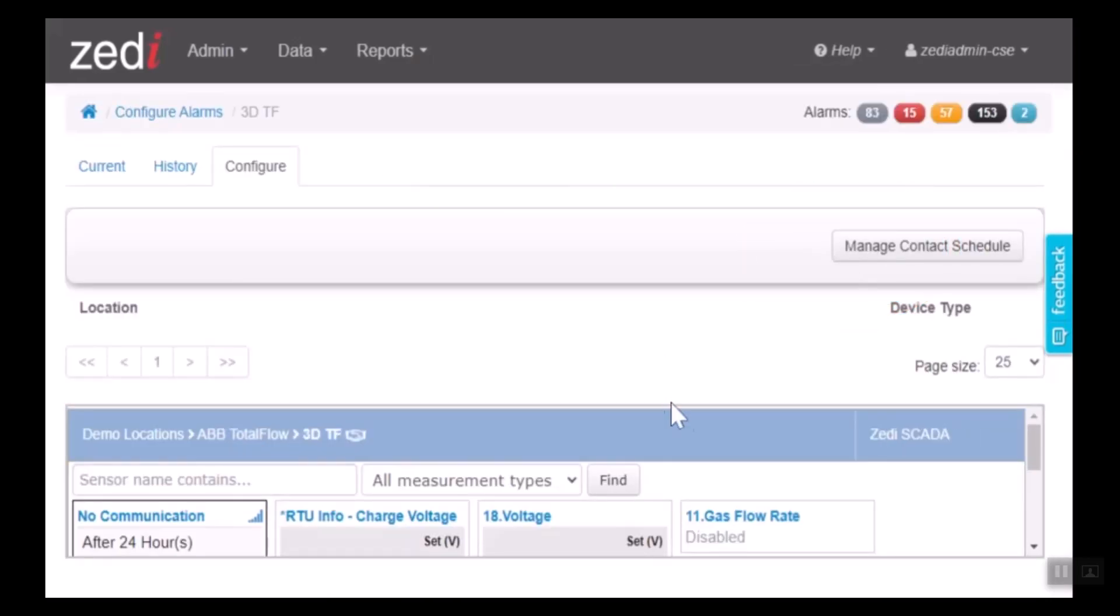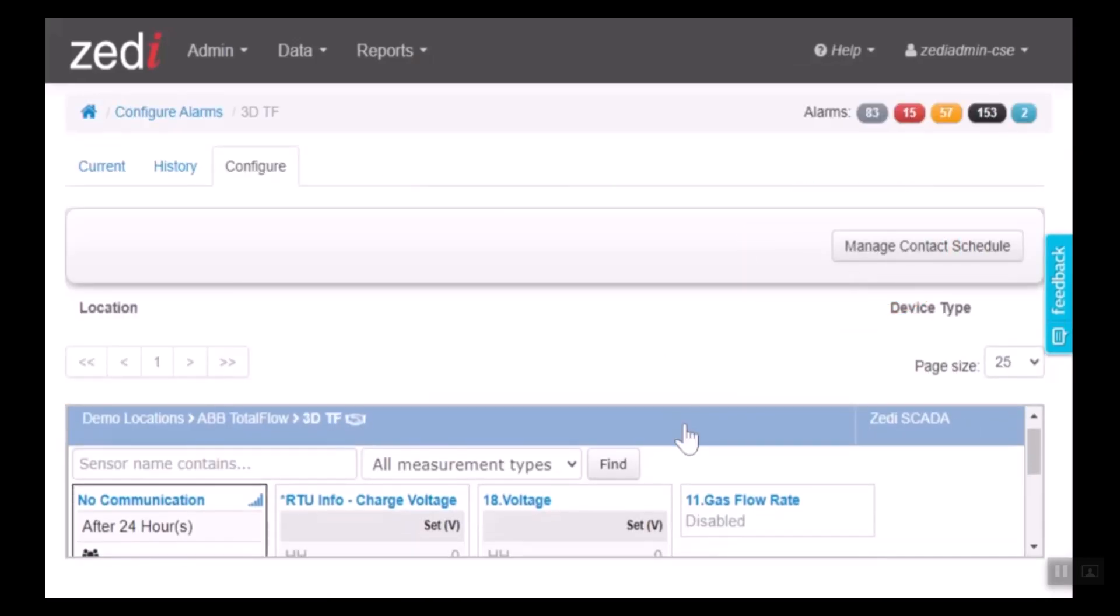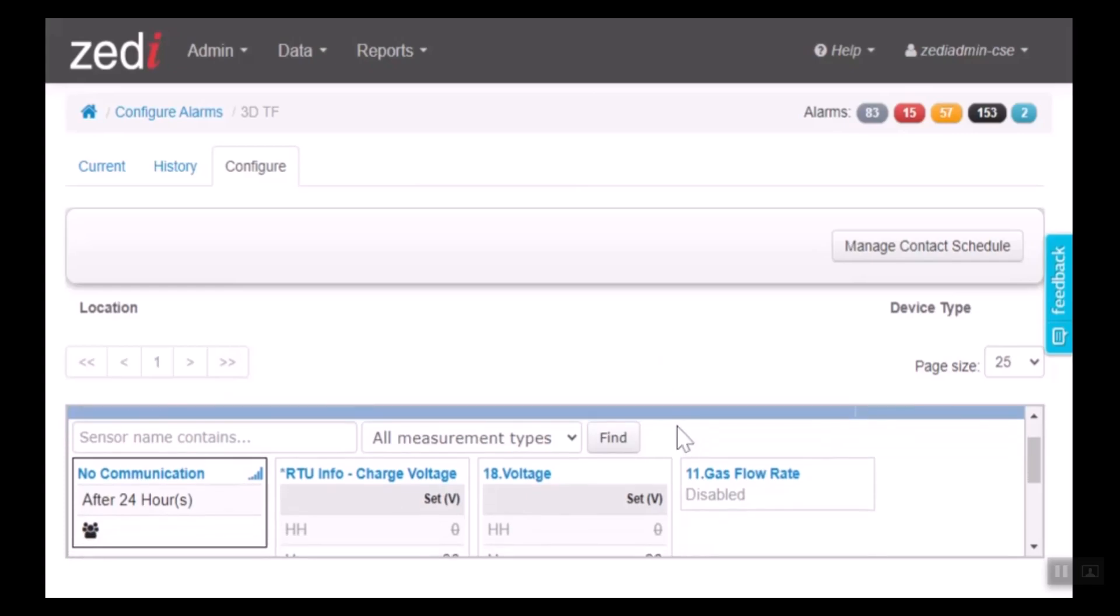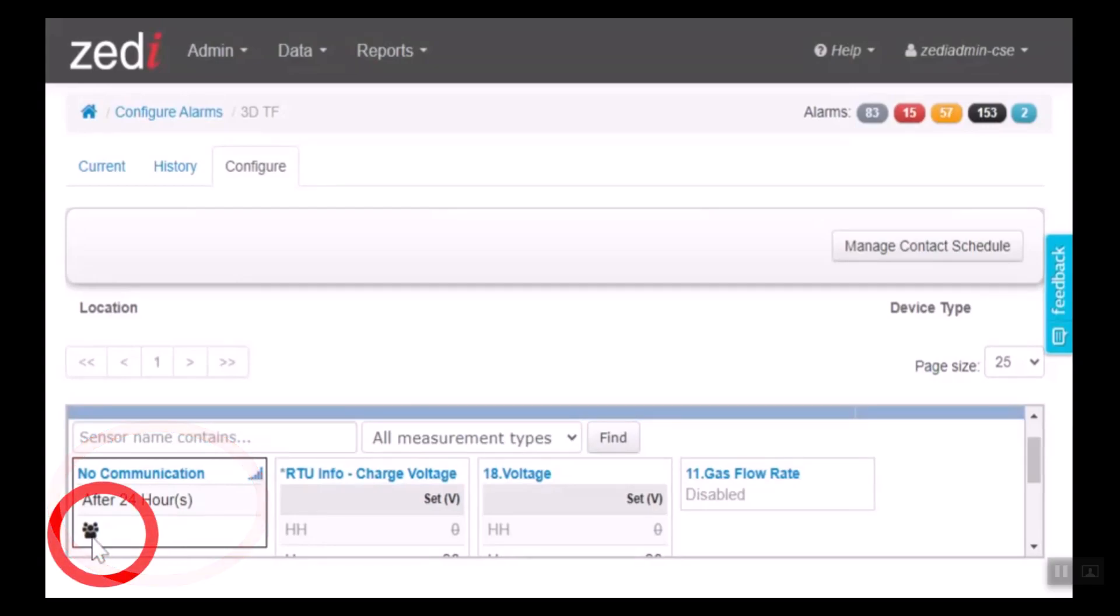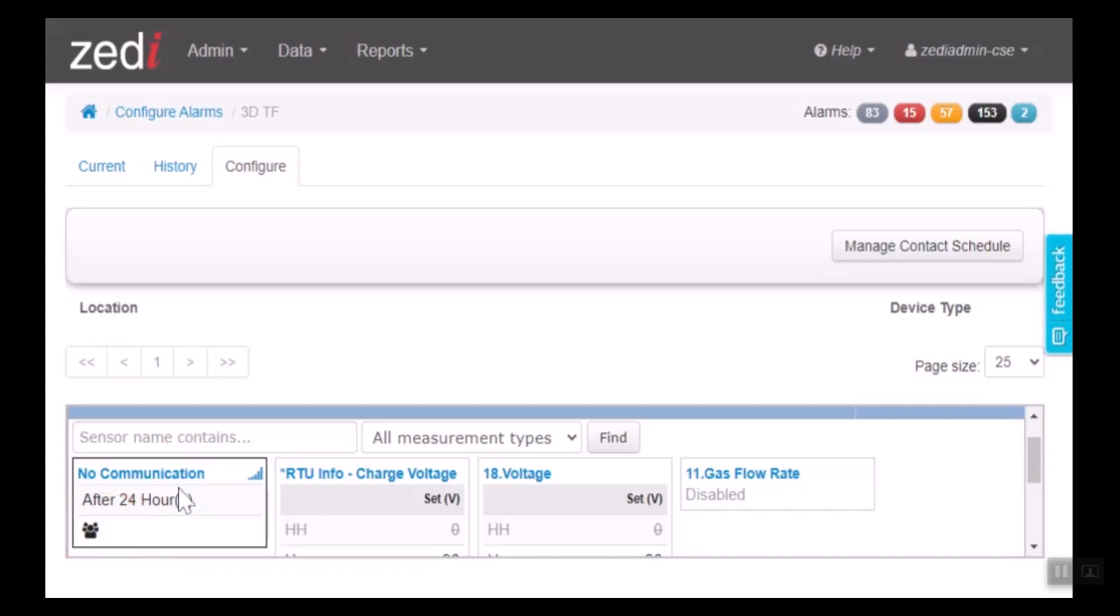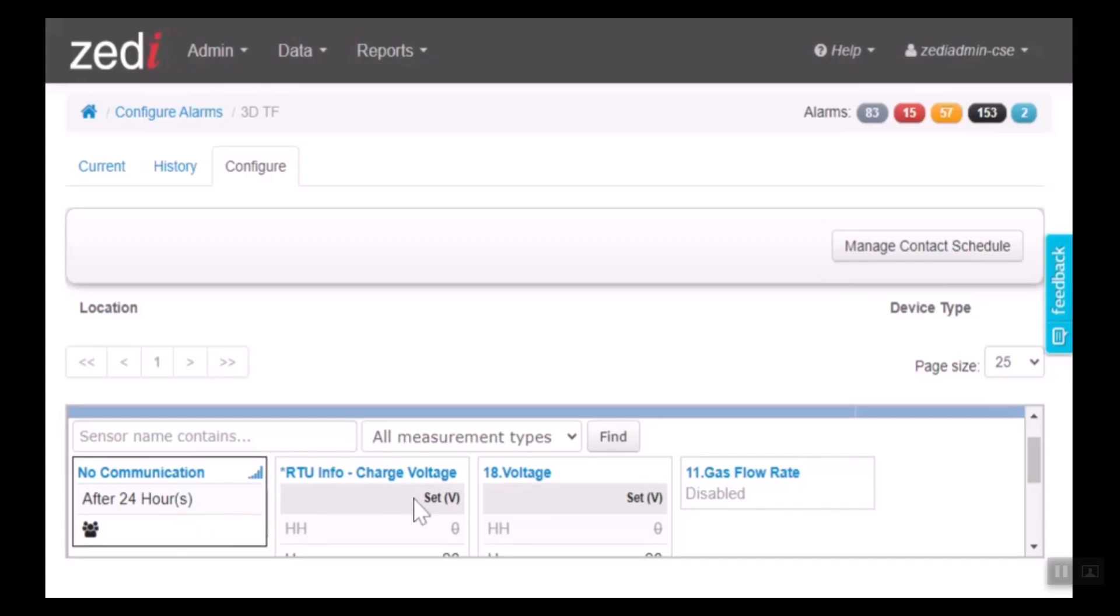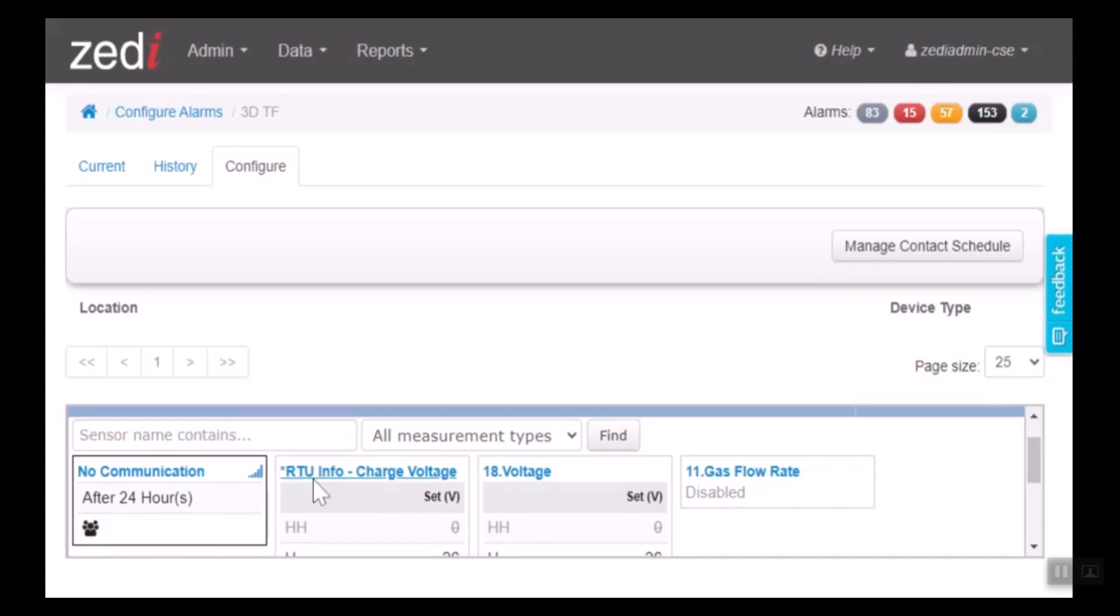What we can see here is the alarms that have been set up. So we have the no communication after 24 hours and this little group of people icon means that there is a group that will be notified if this site has no communication after 24 hours. The other alarms that are set up here are the RTU charge voltage, voltage, and voltage alarms.